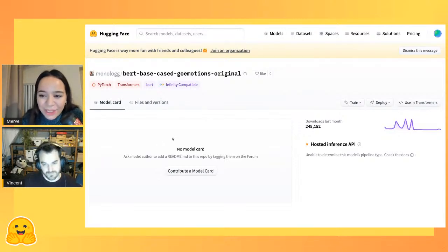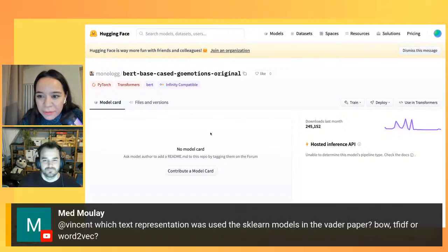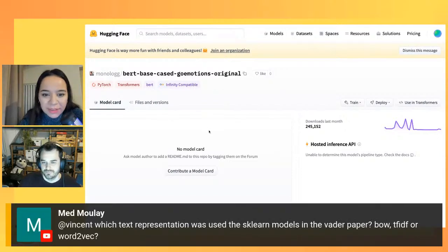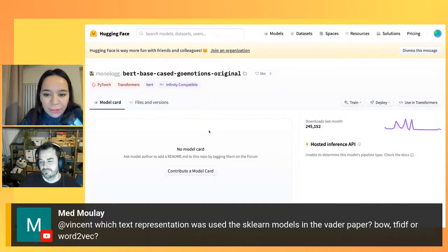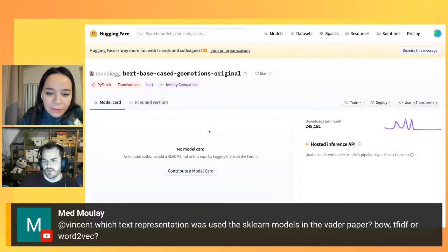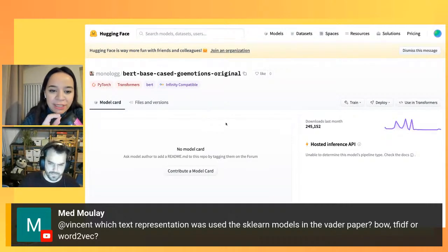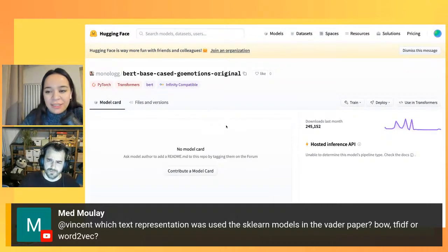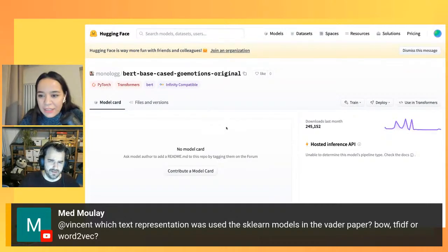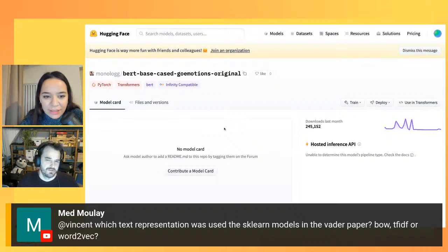There are a couple of questions. Which text representation was used in the Vader paper for the scikit-learn models — bag of words, TF-IDF, or Word2Vec? This was before Word2Vec. I think it's just bag of words. I could be wrong, but I think it's just bag of words.